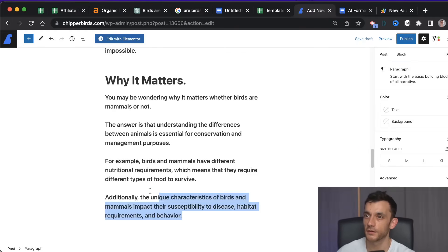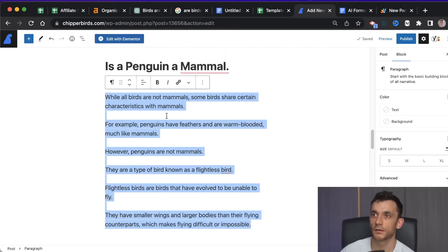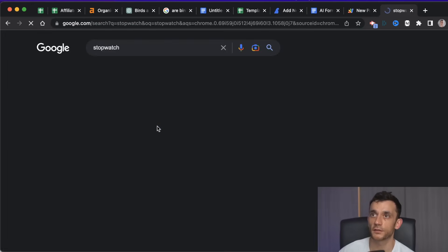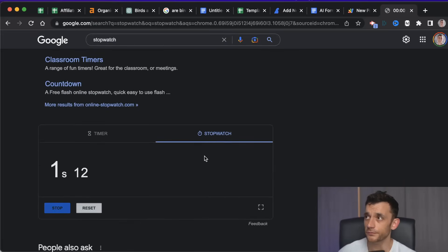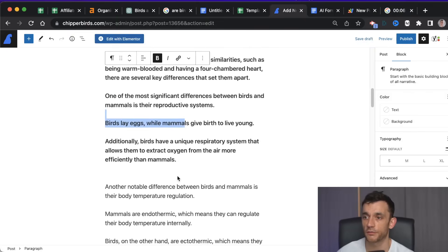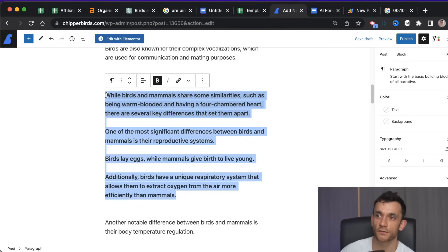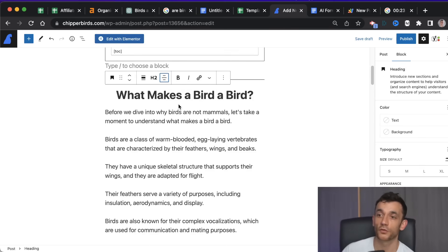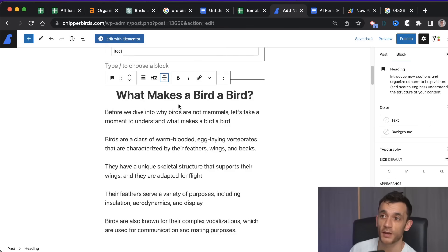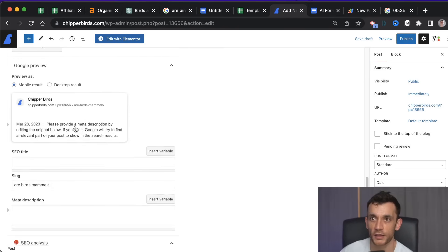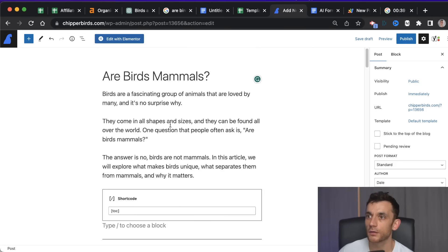One thing I like to do when creating an article is run a stopwatch, because I want to time how long it takes. That way I can improve the time every time I create one, and if I've got a VA working for me I know exactly how long this task should take them and can pay them on a fixed price. I can say it normally takes me 45 minutes to create an article like this, so I'll estimate an hour and pay your hourly rate on a fixed price so you don't go over time — that way you're a lot more efficient.